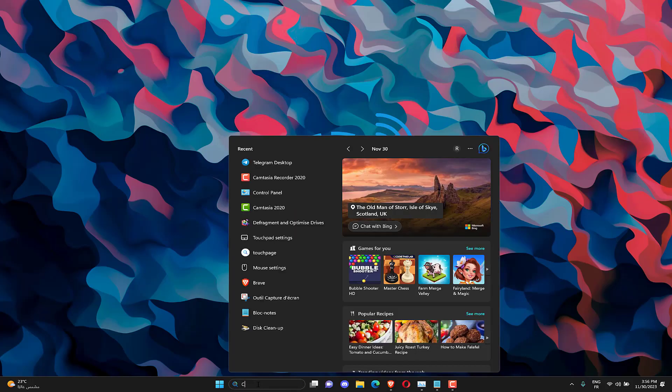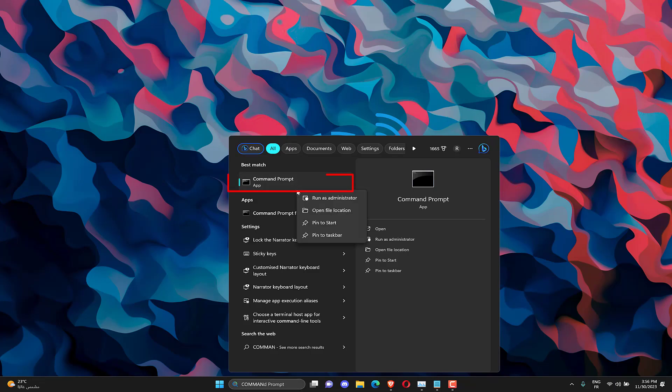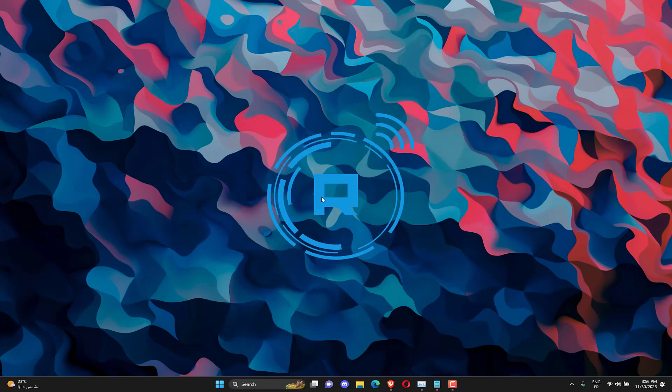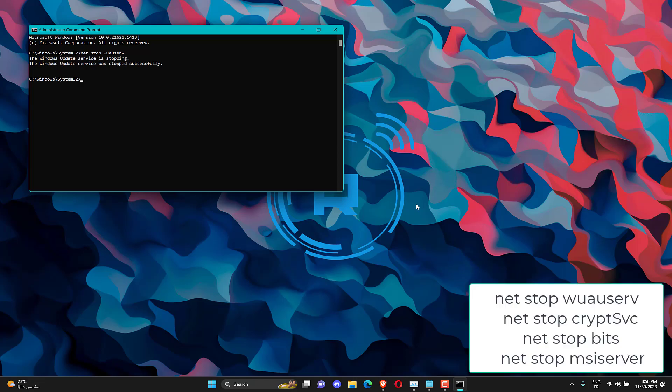Left-click the Start button, type Command Prompt, and select the Run as administrator option. Copy and paste the following commands and press Enter after each one.